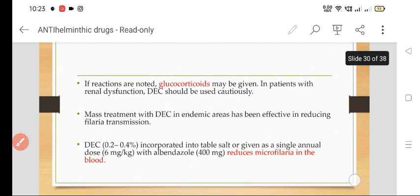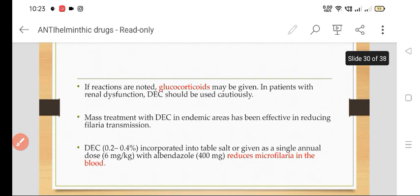So this is all about DEC, which is the drug of choice in filariasis.